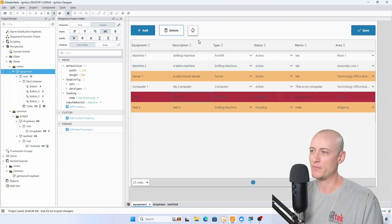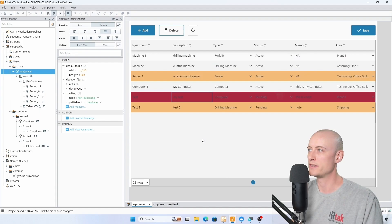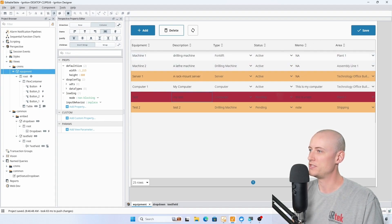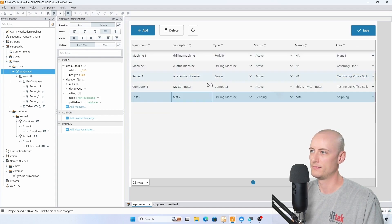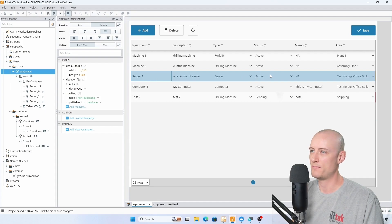Now I could hit the refresh button and all of this would revert back to the way that it was, but I'm going to hit save and we should see server one become active, test will drop off, and I'll have a new piece of equipment called test two. And there you have it — server one is active.